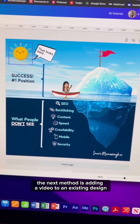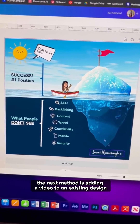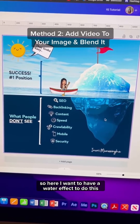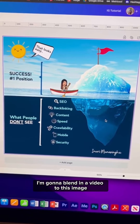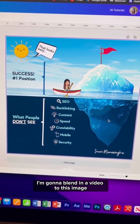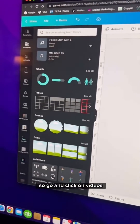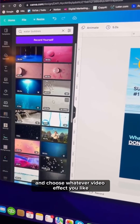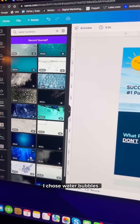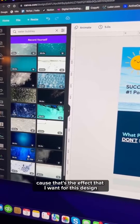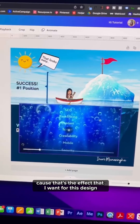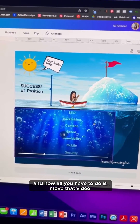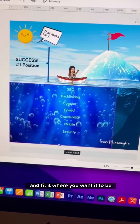The next method is adding a video to an existing design. Here I want to have a water effect, so I'm going to blend in a video to this image. Go and click on Videos and choose whatever video effect you like. I chose water bubbles because that's the effect I want for this design, and now all you have to do is move that image and fit it where you want it to be.